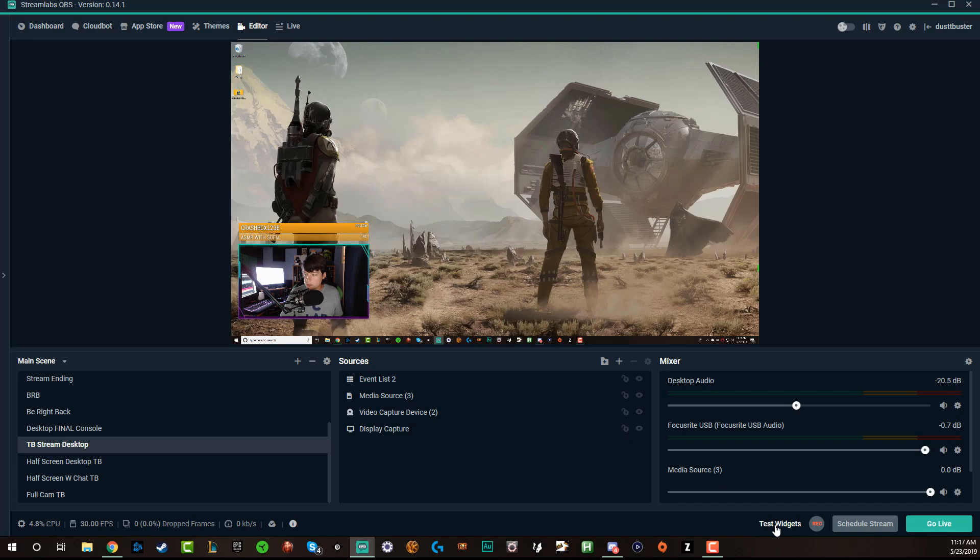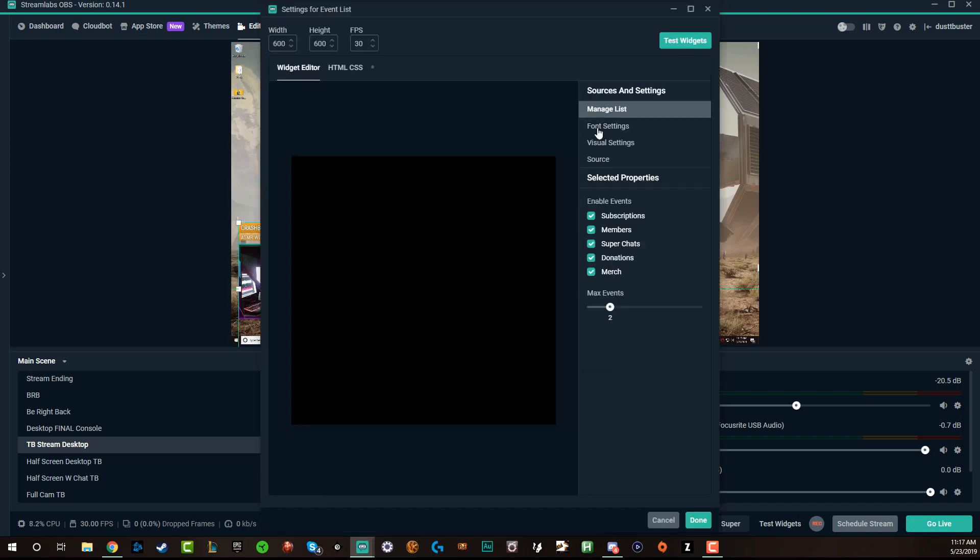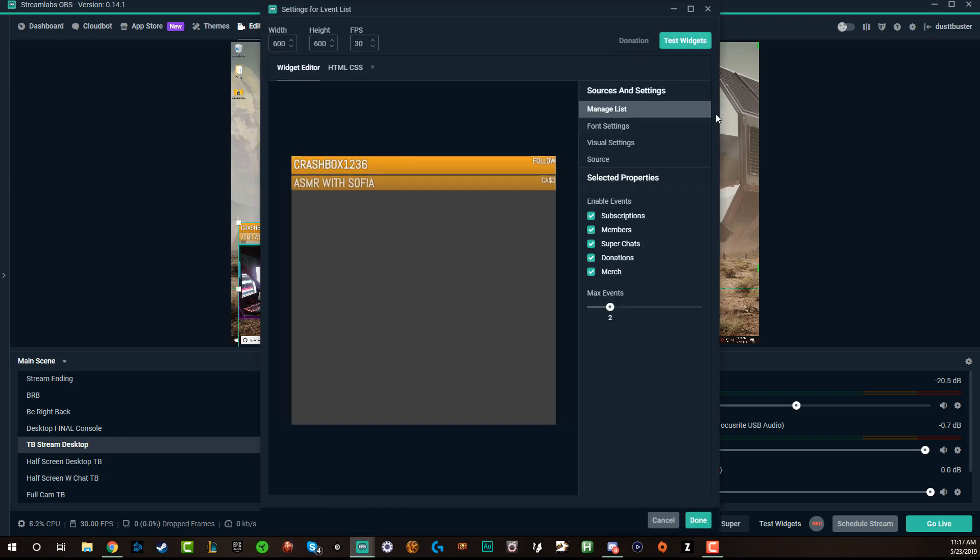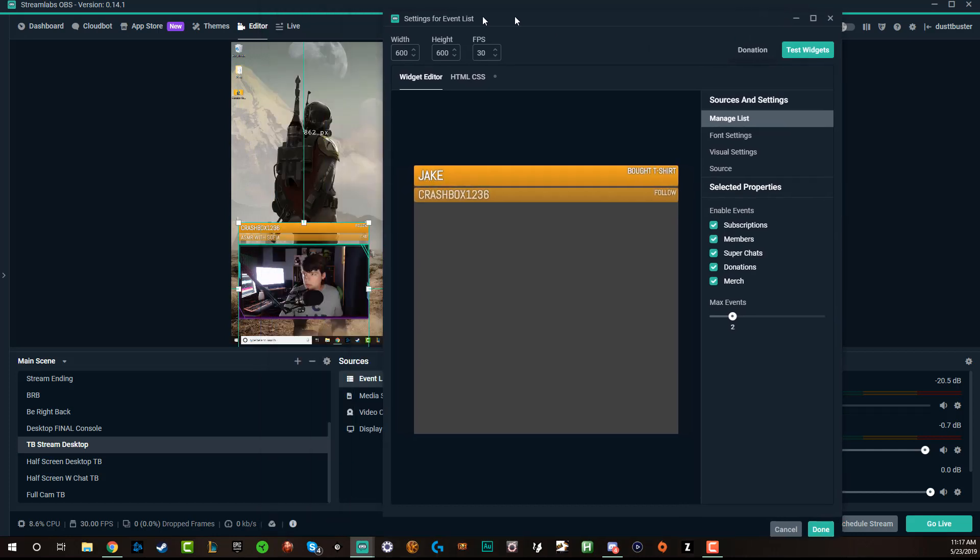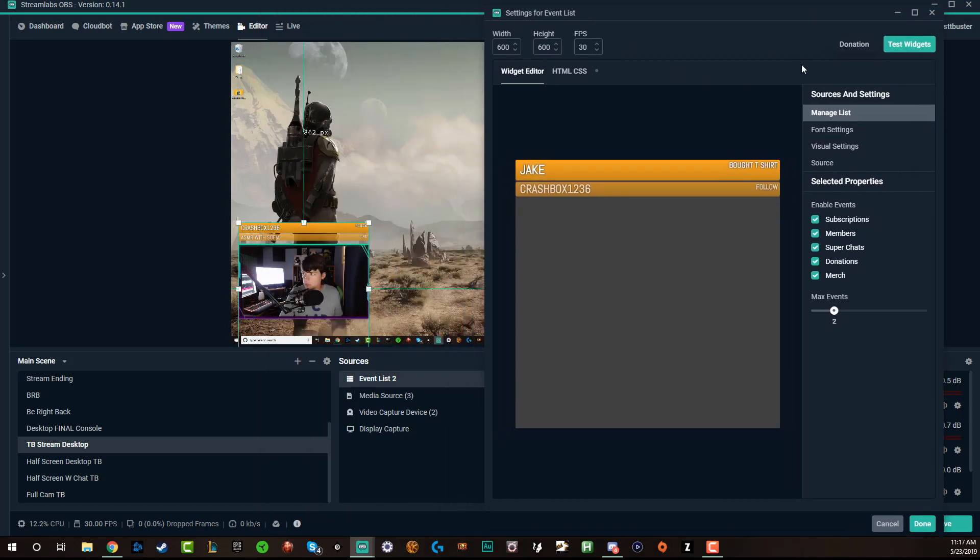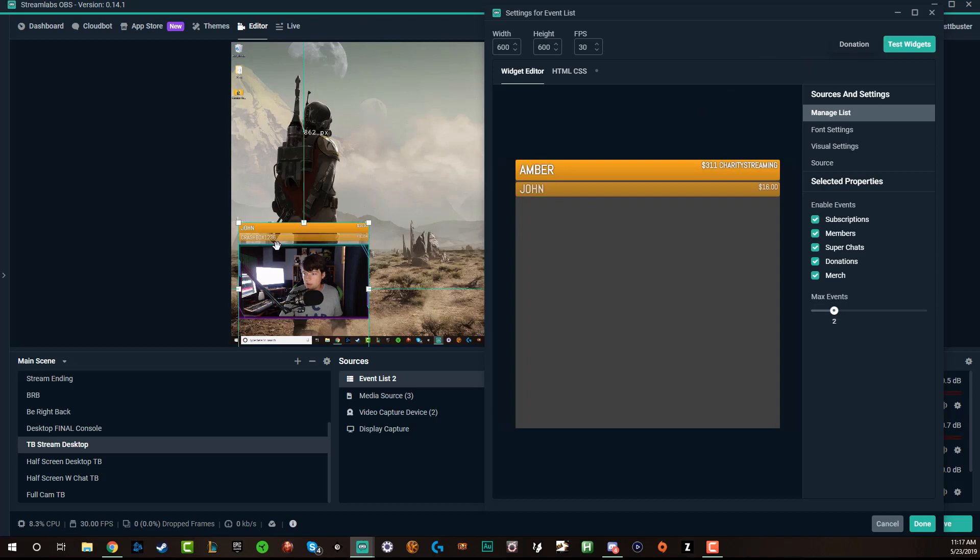And then if I want to, I can go to test widgets. Let's test a subscriber, go ahead and have someone subscribe. And then basically what will happen is you will see that there. So if we go to event, let's double click that, go to test widget there. And then we move this over a little bit, go to test donation. You'll see there. Now that comes up in the list right there.